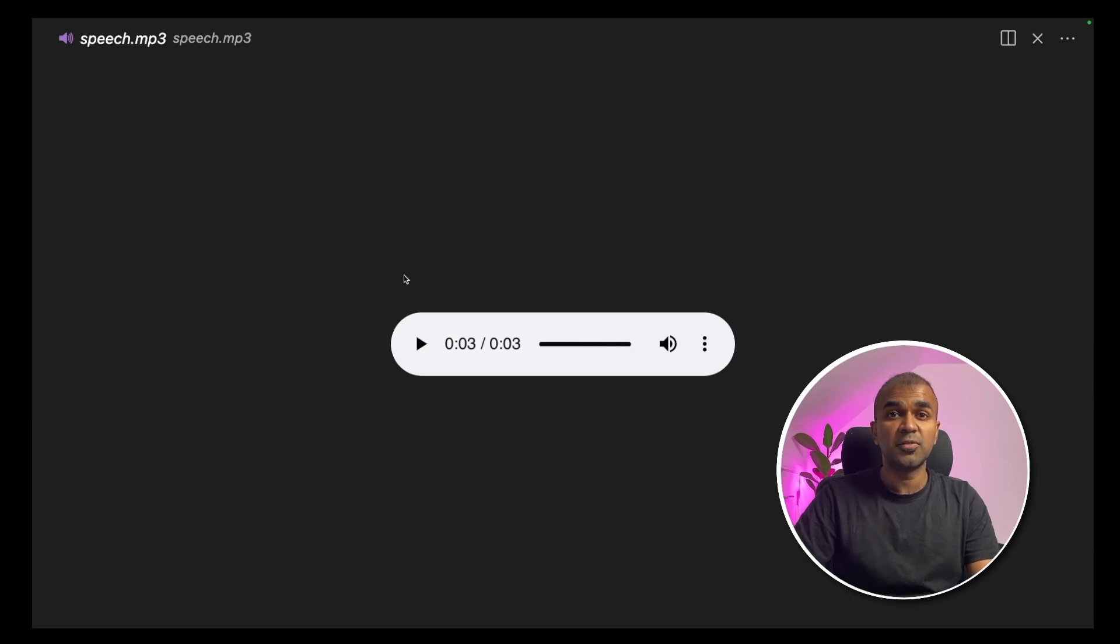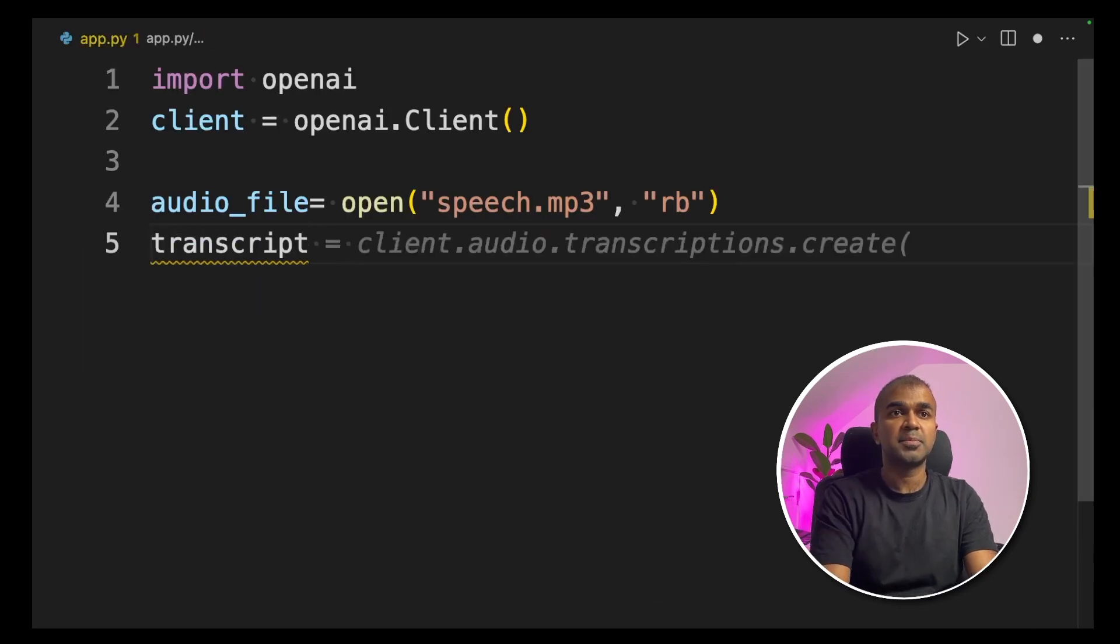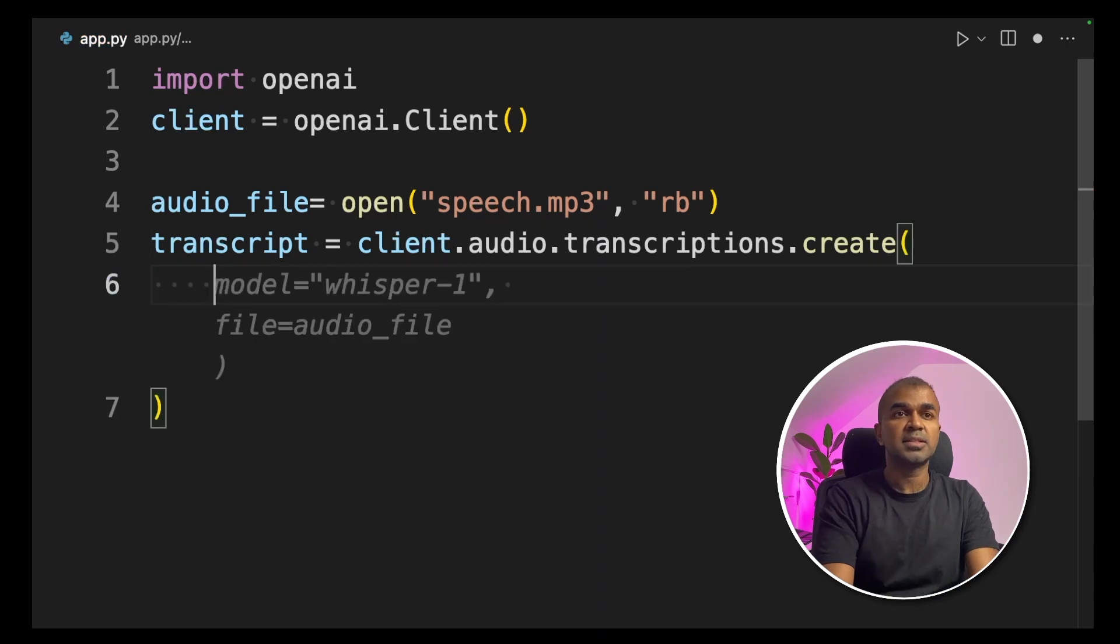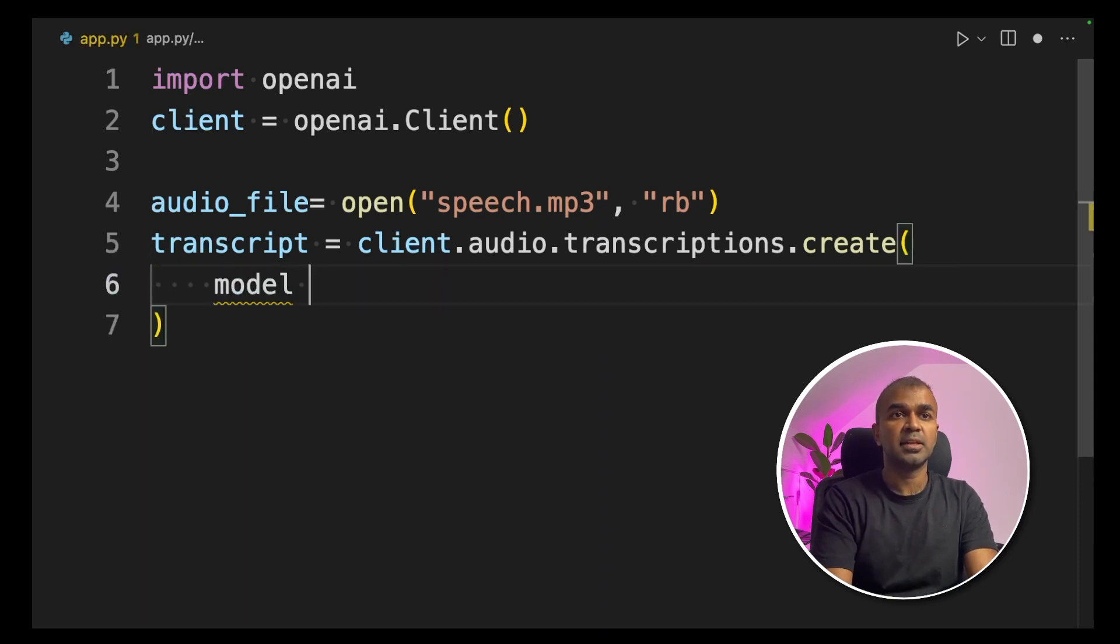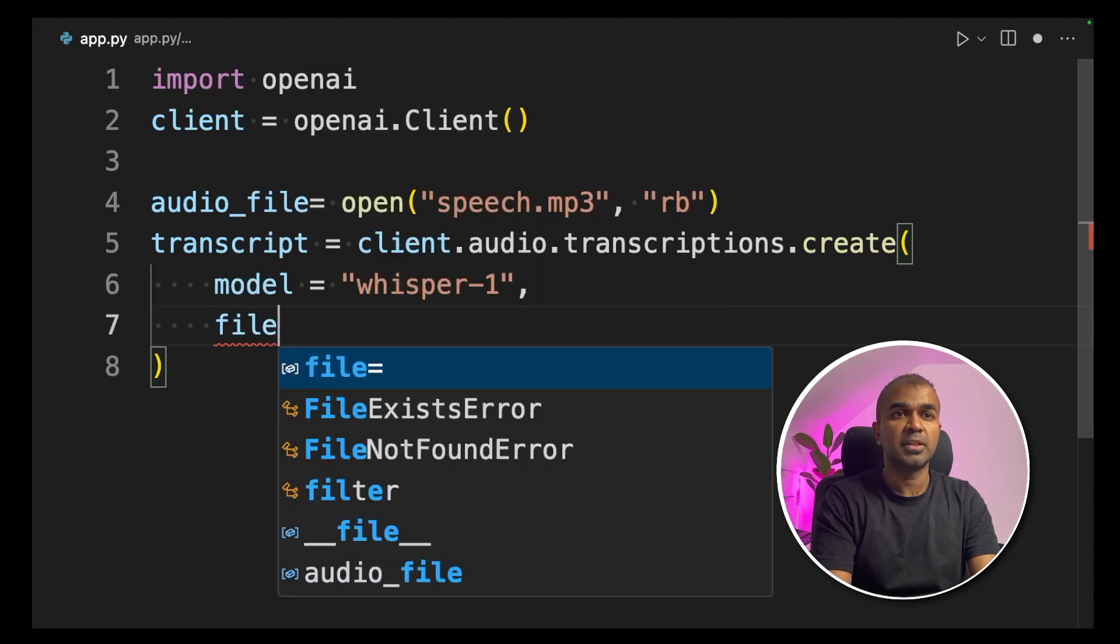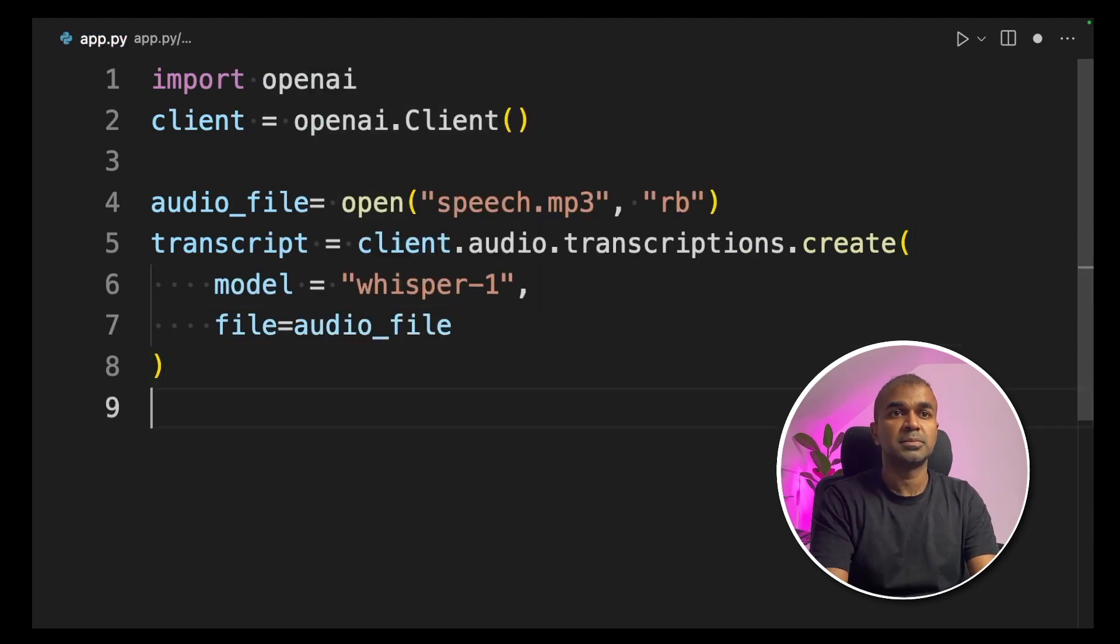Now we are going to convert this audio into text. Coming back to the editor, transcript equals client.audio.transcriptions.create. Inside that function, we are defining the model name, that is Whisper-1, and we are providing the file name, which is the audio file.